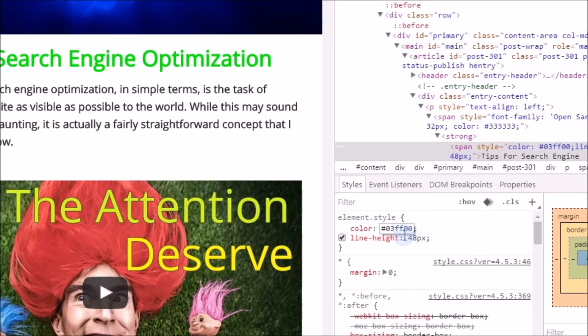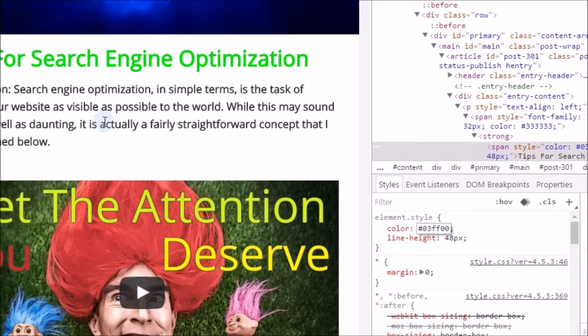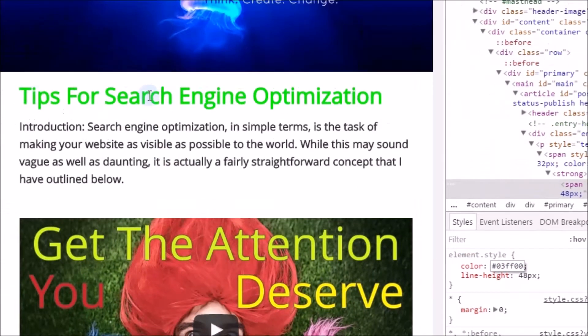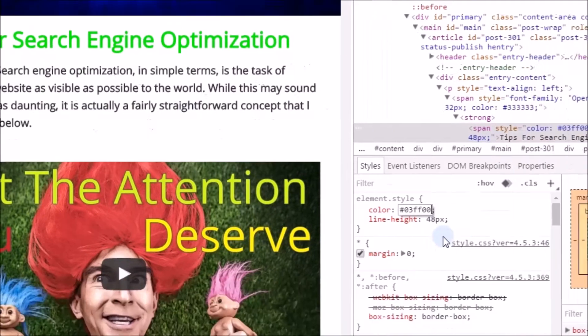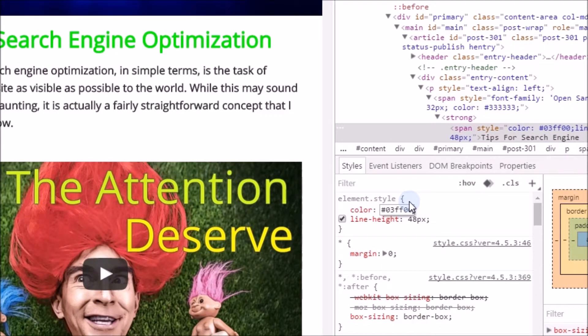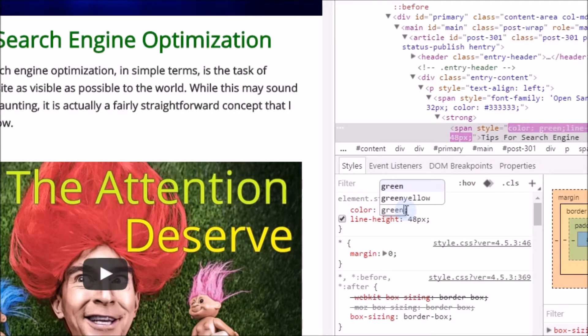So let me emphasize that the big benefit of a hexadecimal color code is it allows you to specify a color that you would not be able to obtain otherwise — if you just use the name 'green', for example.